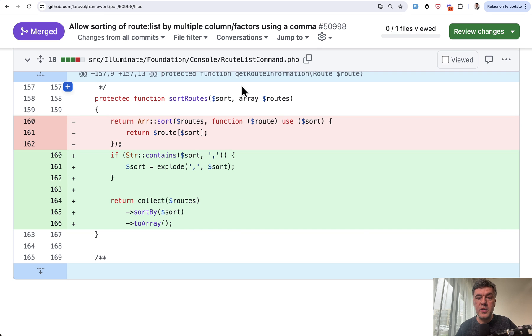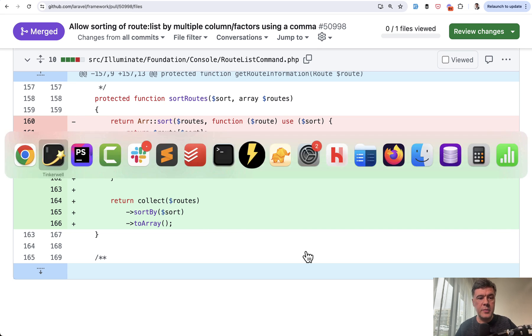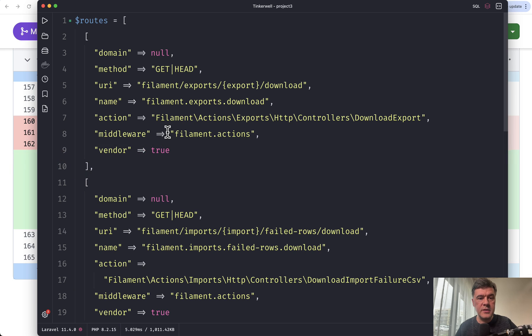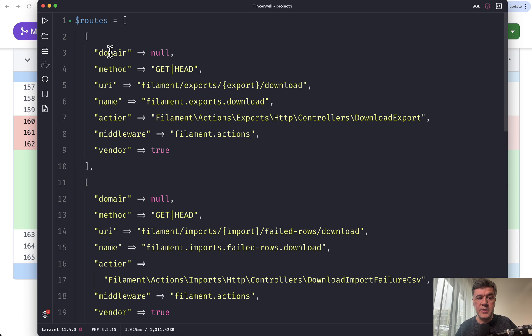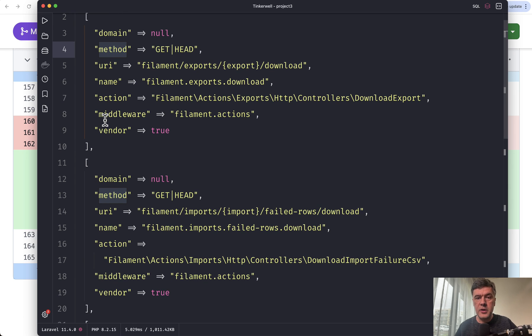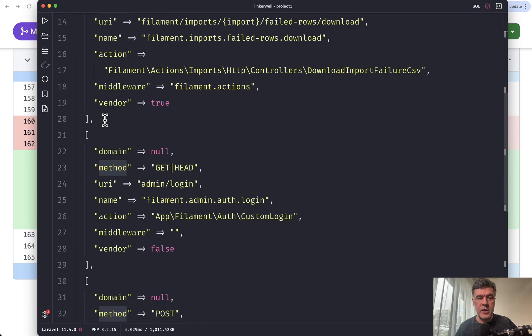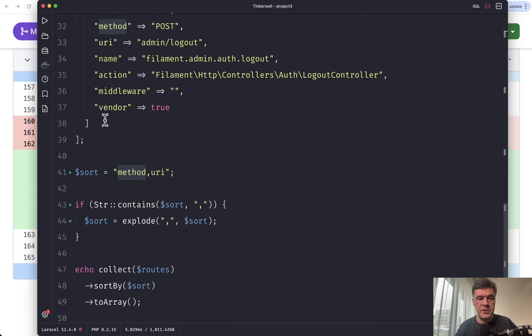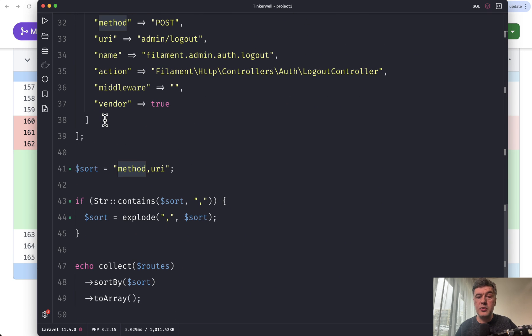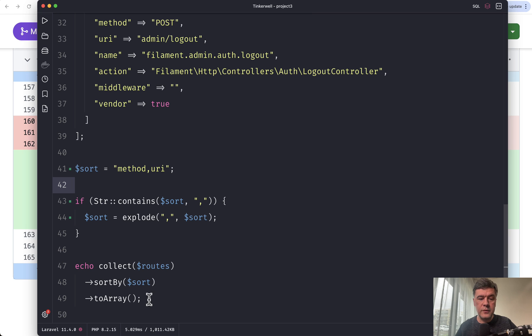Which deals with array of routes. And I have dumped that array and copy paste it into my tinker wheel. So this is the actual structure of that routes array. I've copied just a few items, not all of them, but you can see the structure. So domain method URI and all the others that I've mentioned before. So I tried to recreate the same situation and copy paste the same code from Laravel 11.5 change.